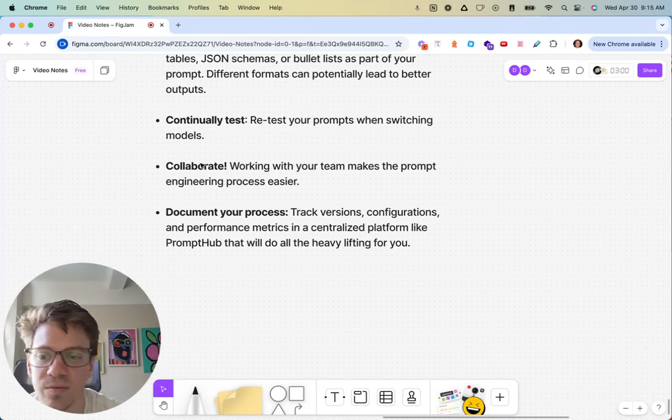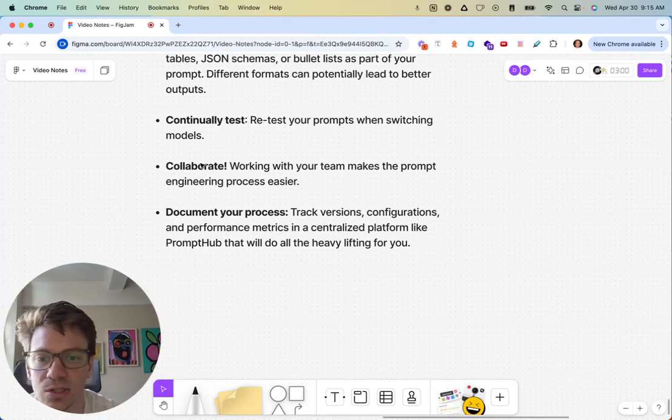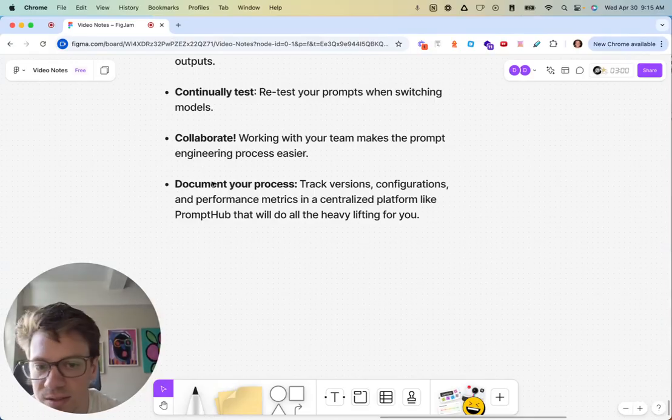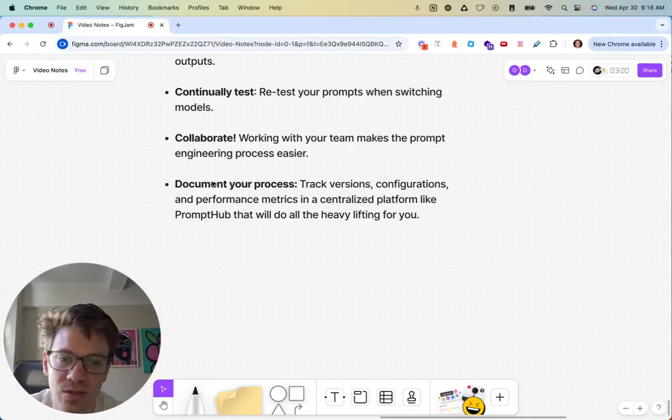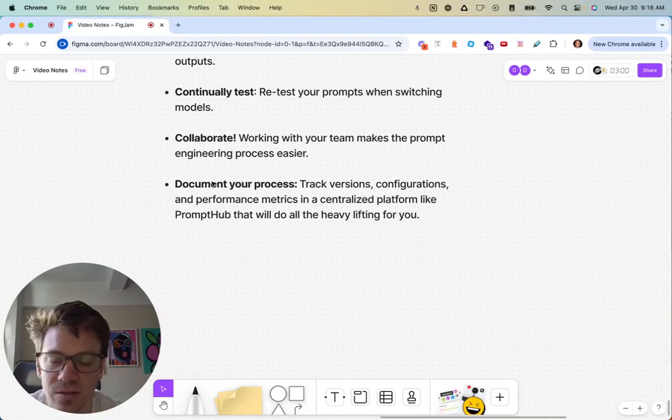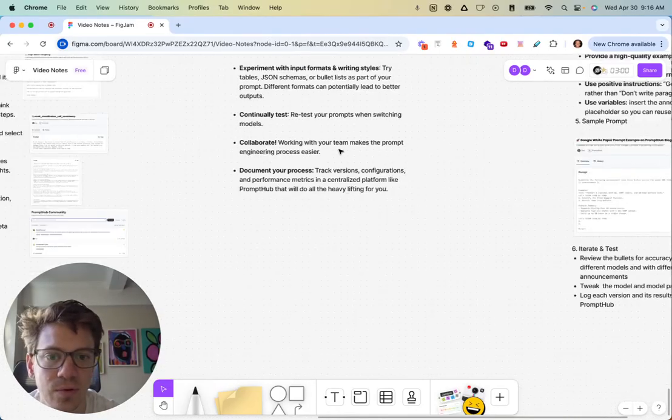And documenting the process, tracking versions, configurations, performance metrics, evaluations. Of course we can do all of that in PromptHub too if you'd like.